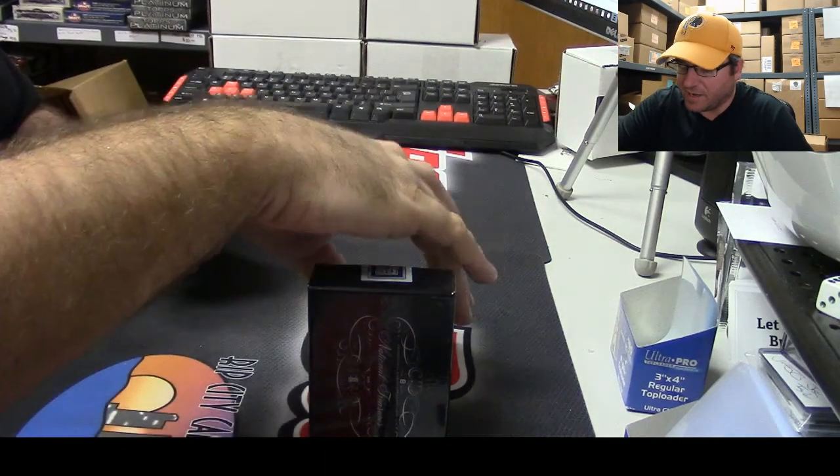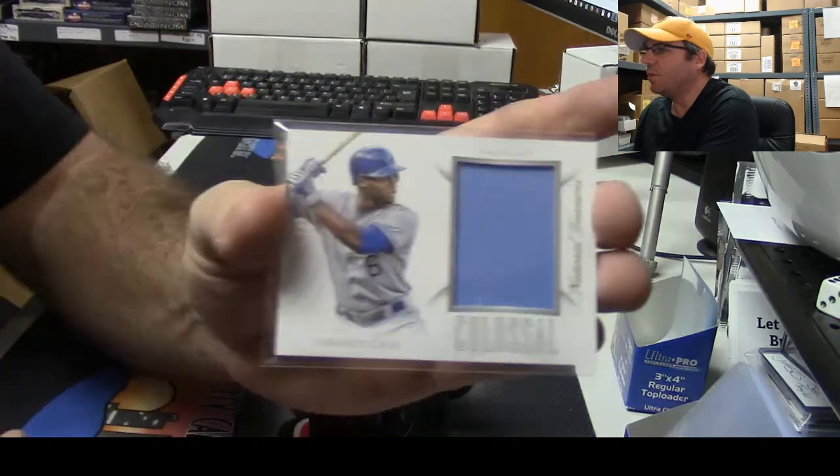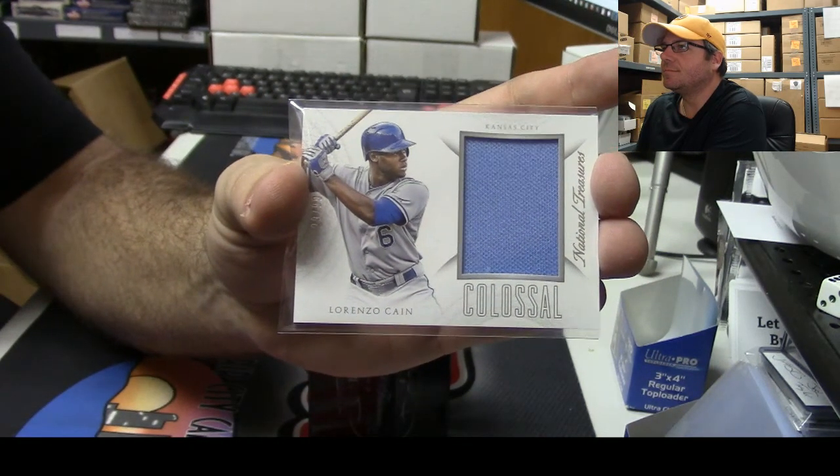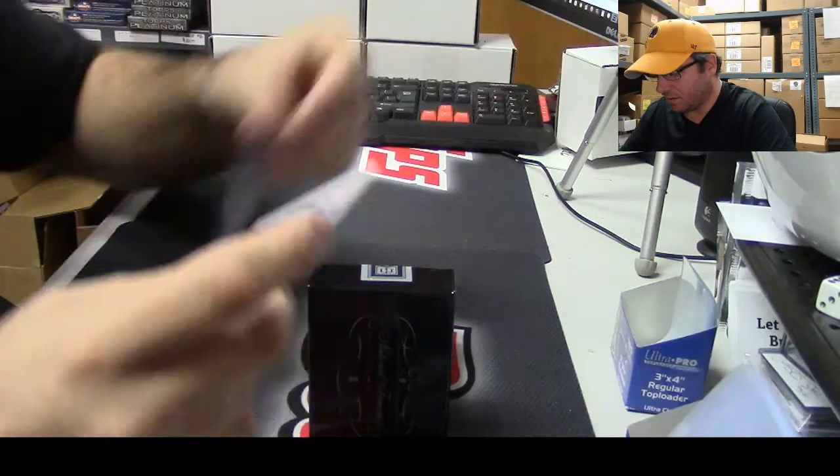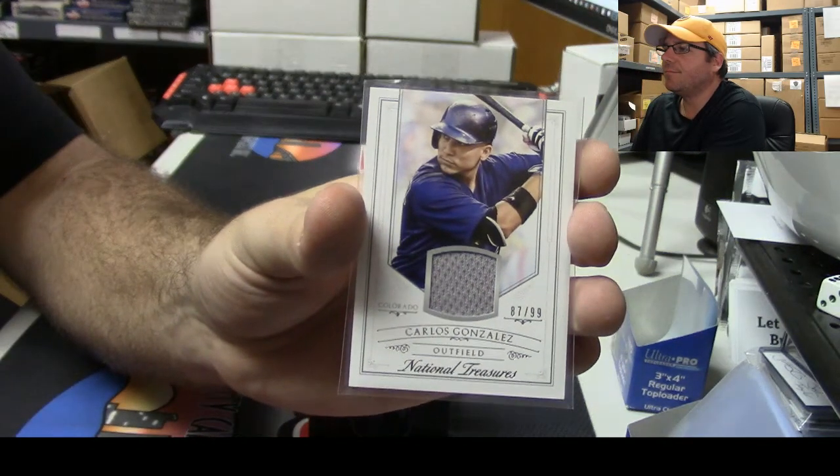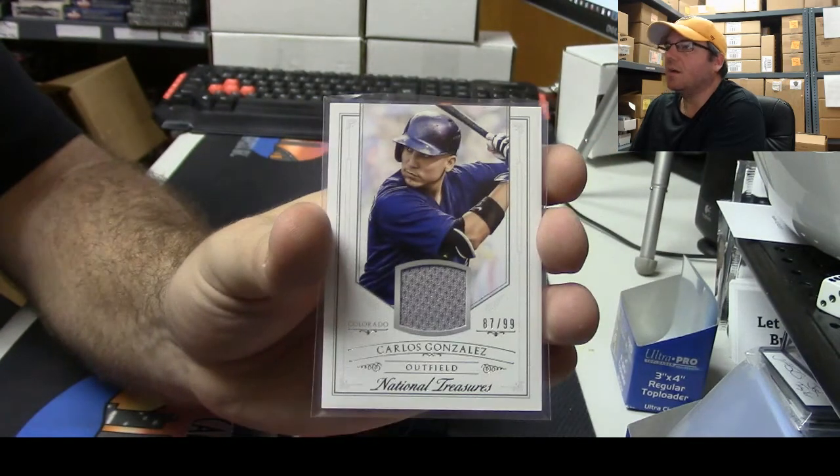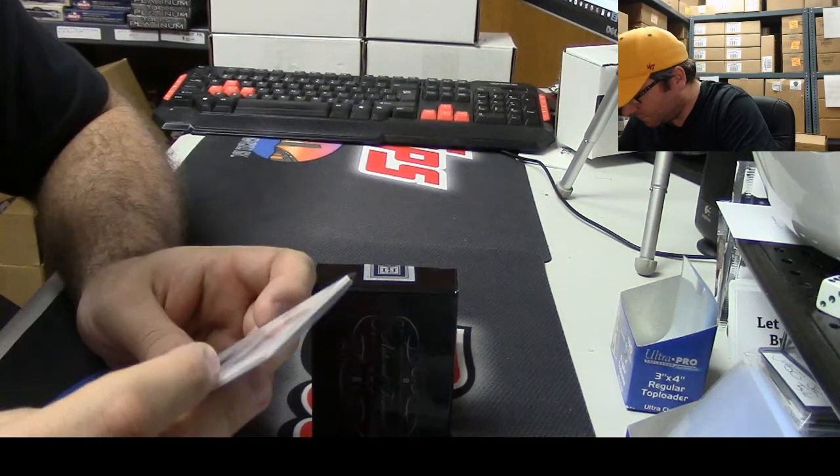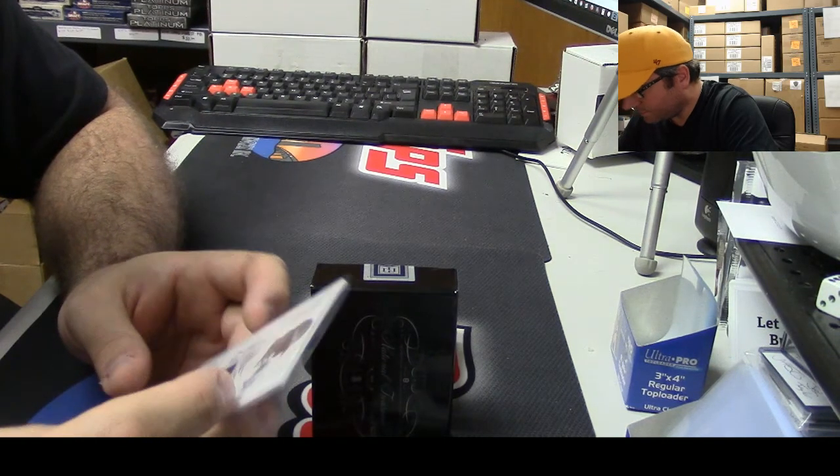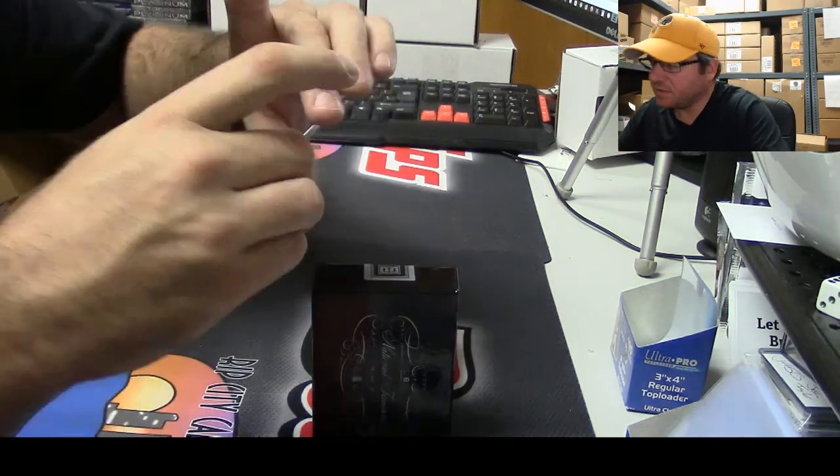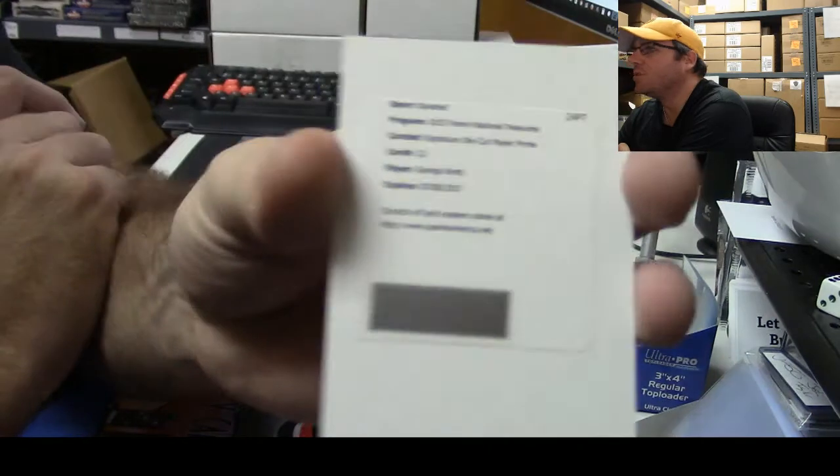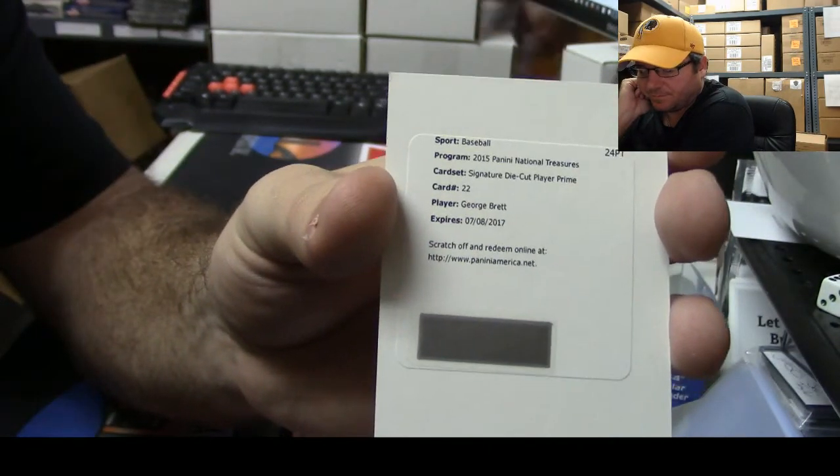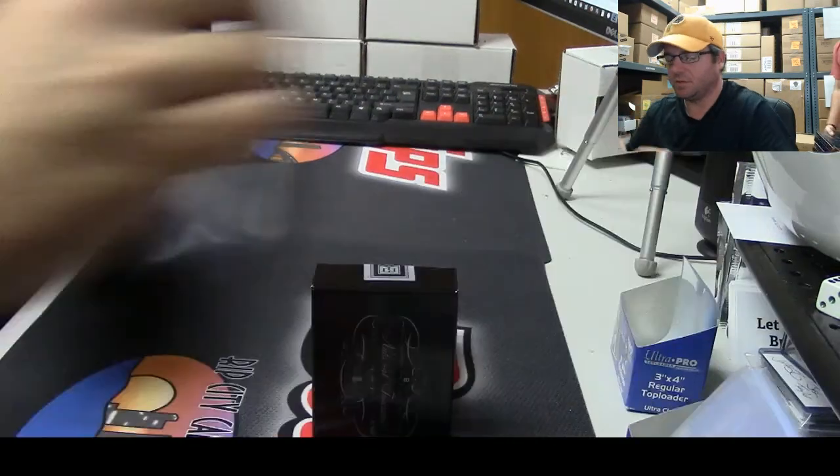Number 29 of 99 for the Royals, Lorenzo Cain. Number 87 of 99, Carlos Gonzalez. Lance, a number 42 on him, what do you mean? Next card, die cut player prime, which means it's going to be freaking sweet, Hall of Famer George Brett. Where's his other two boxes? Sitting right there, yep.